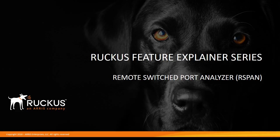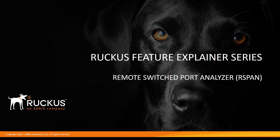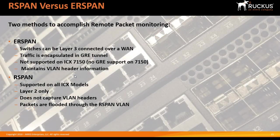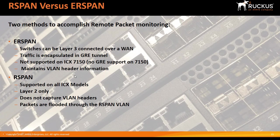Hi, welcome back to the Ruckus Feature Explainer series. I'm Terry Henry. This time around we're going to talk about remote switch port analyzer RSPAN, which is new in 8080 on the ICX. In a previous release we released ERSPAN, and so first I think it's important to talk about the difference.